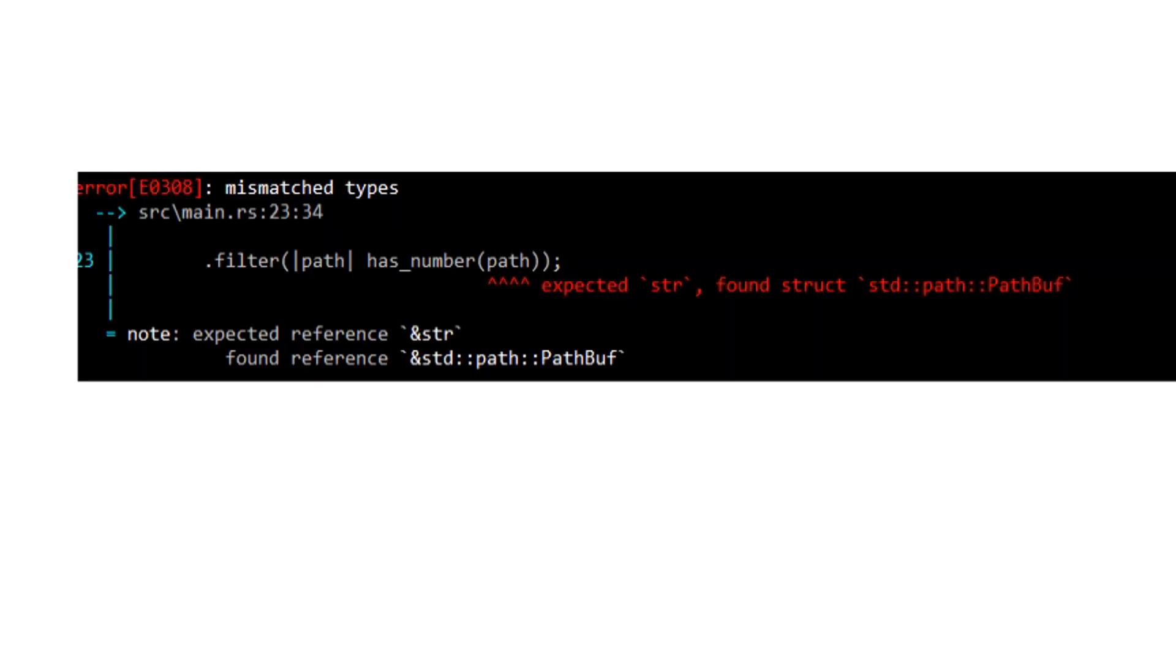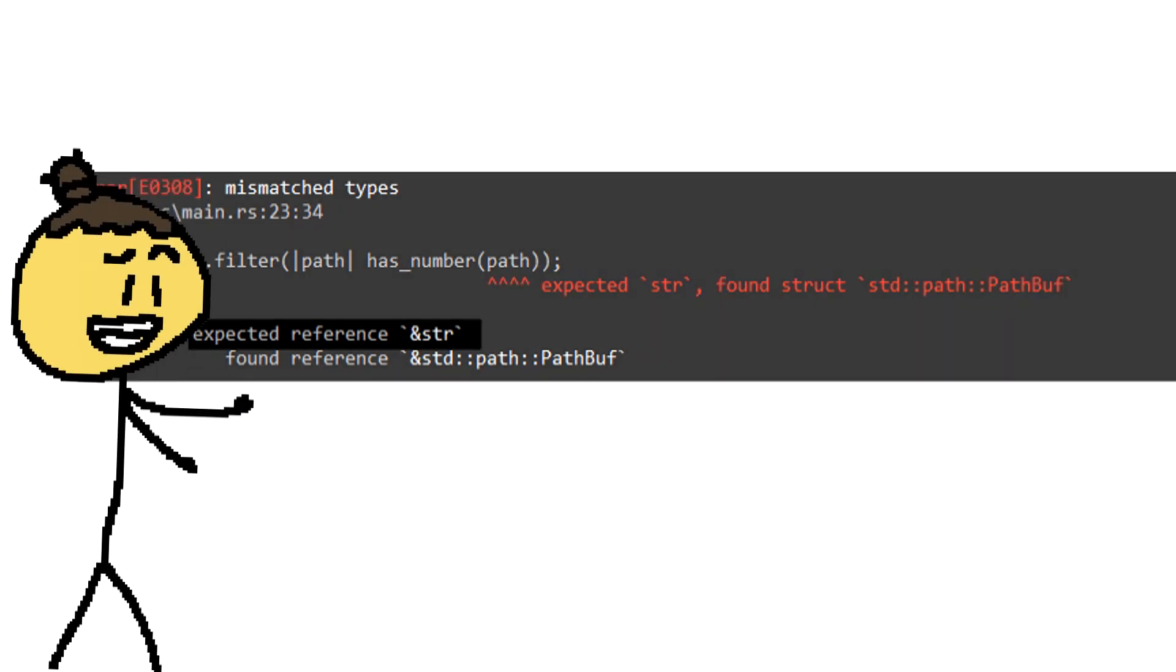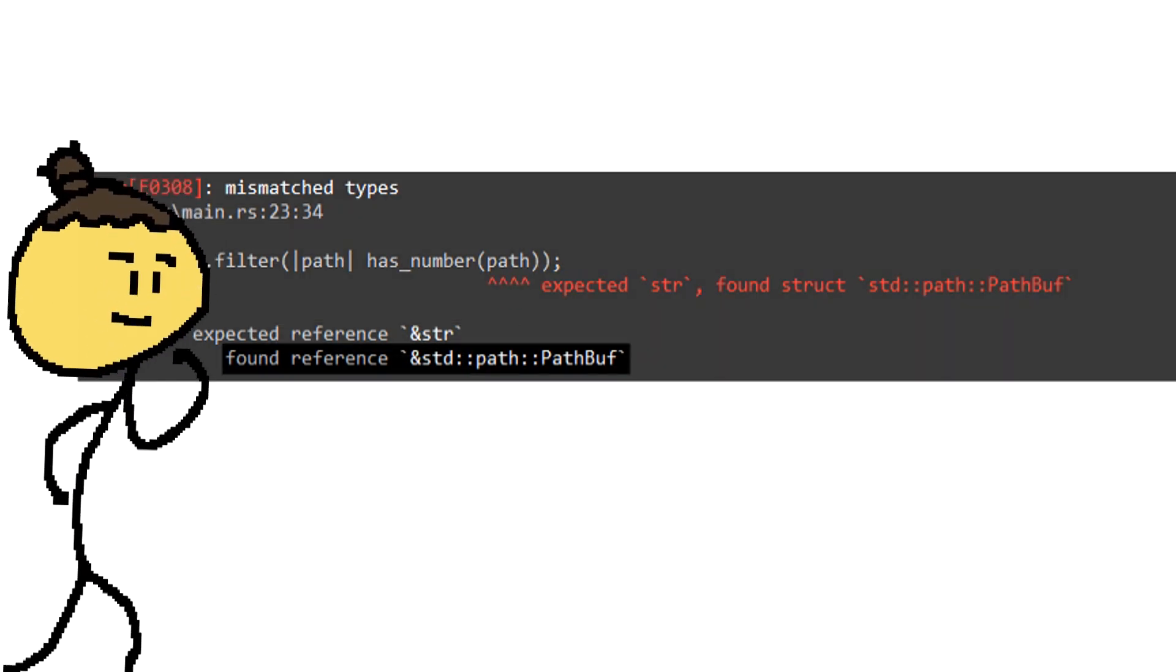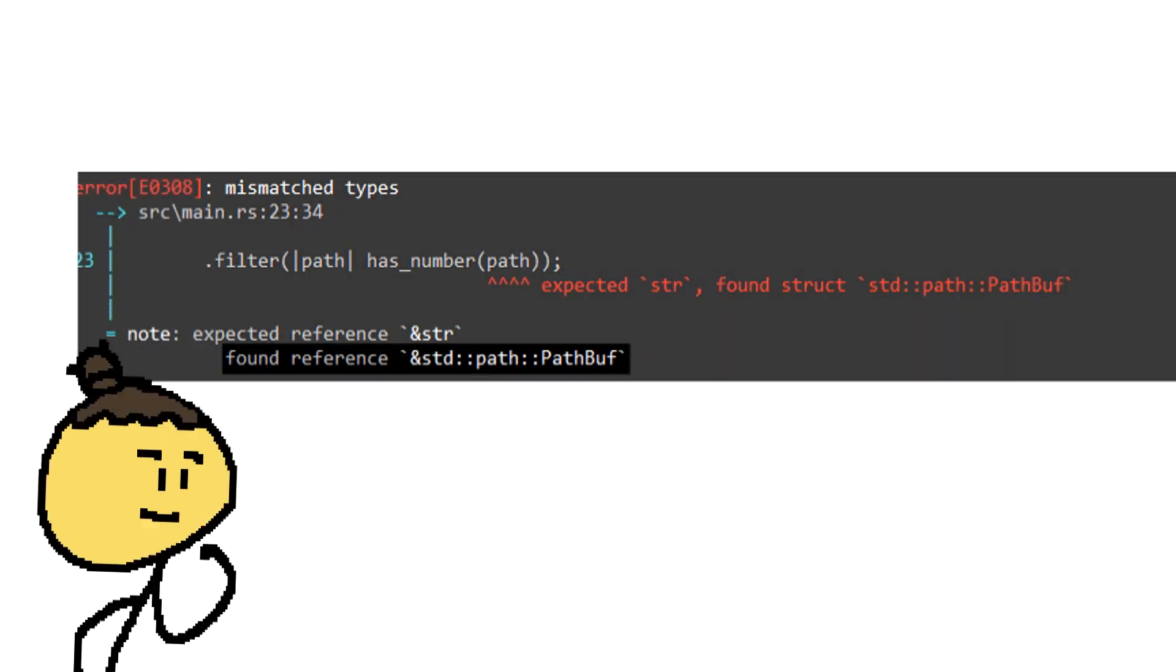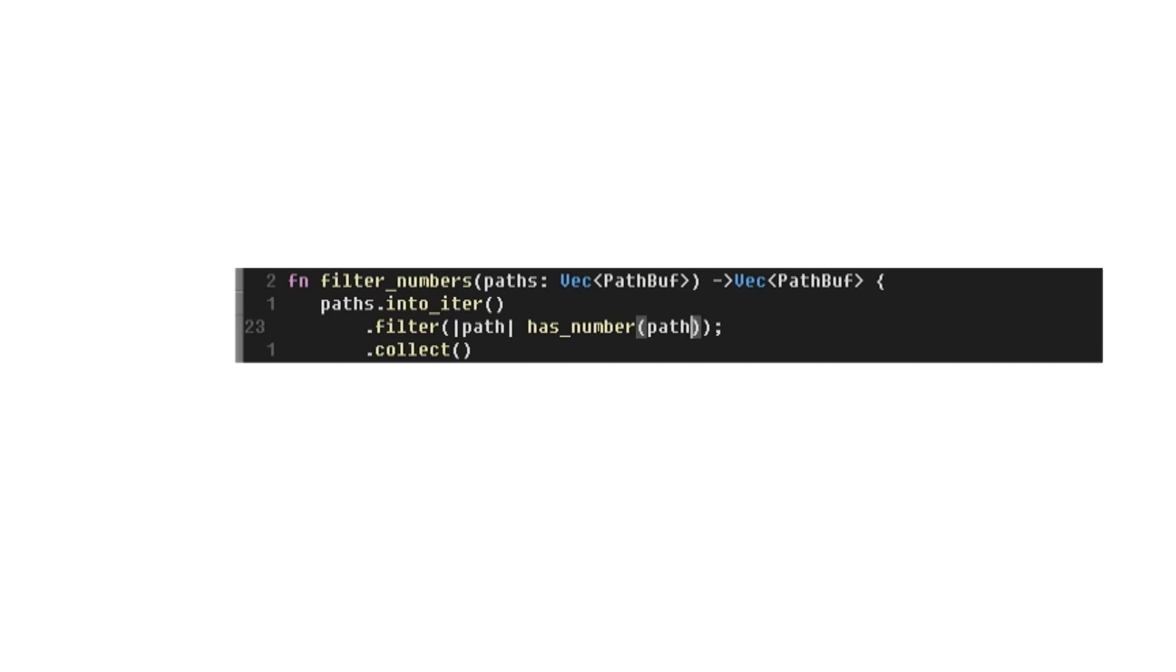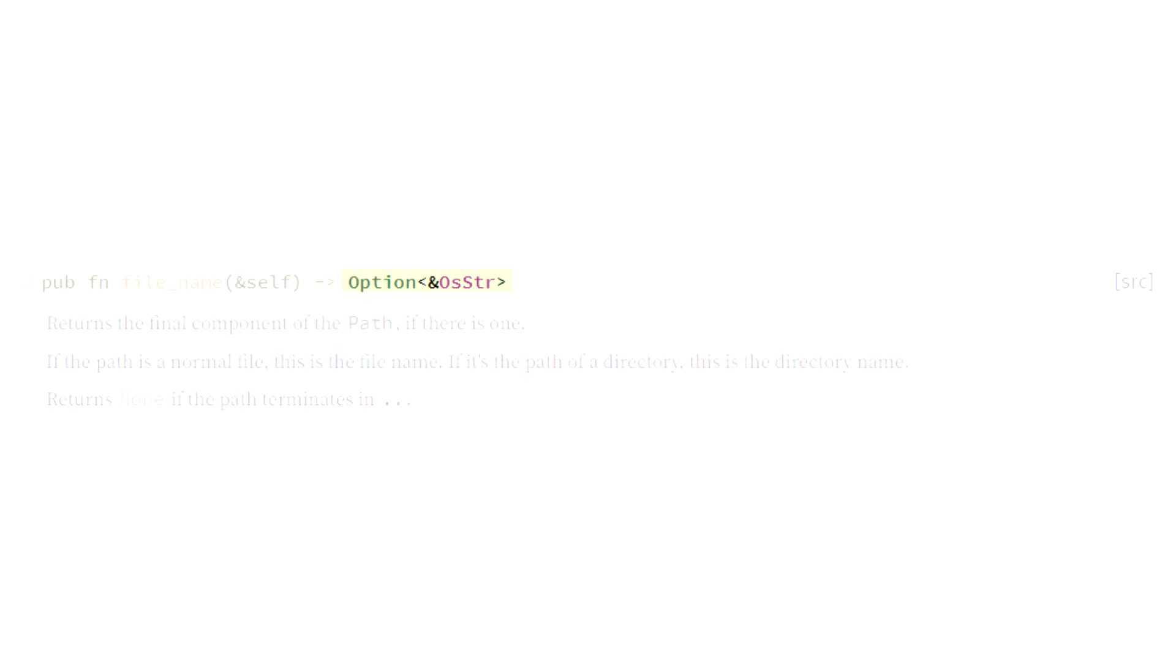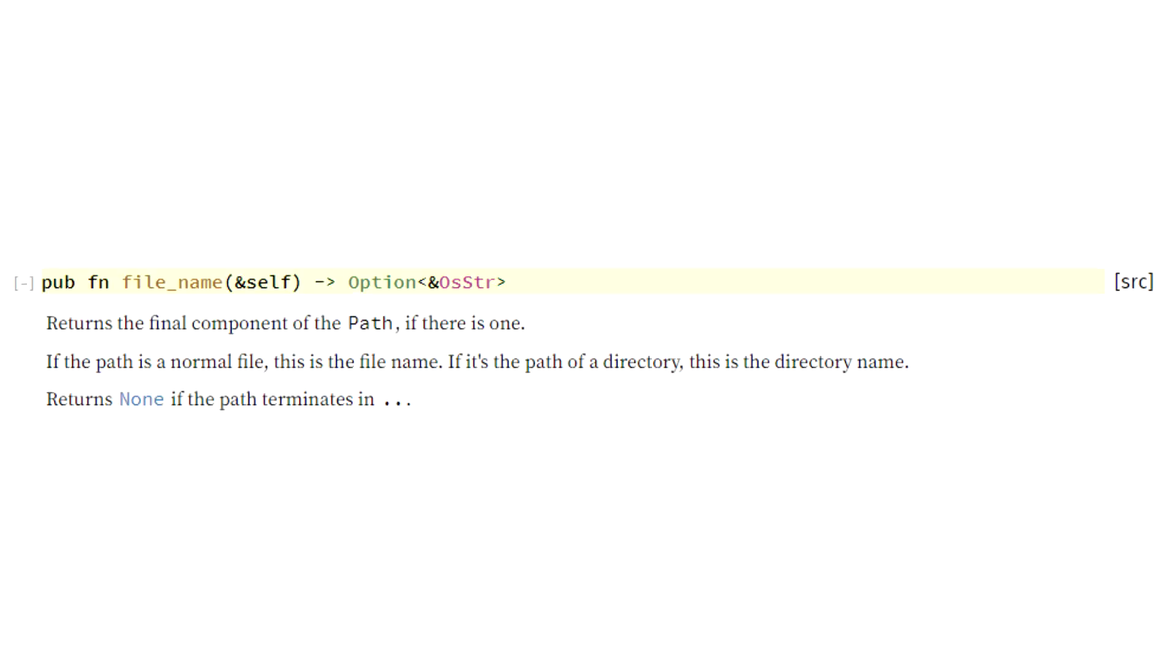This doesn't compile because the hasNumber function takes a string, not a path buff. But before we fix that, we are checking the whole path for a number. Let's only check the filename. The filename function returns an option of an OS string reference. It is not guaranteed that the path buff has a filename, that's why it returns it optionally.